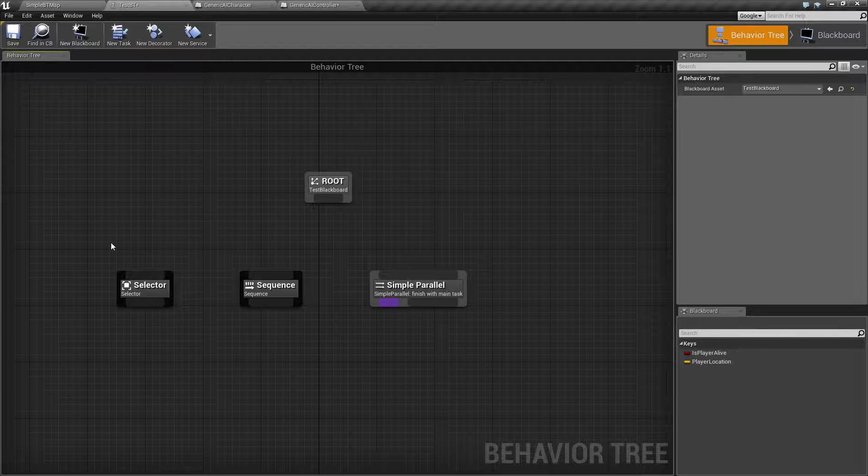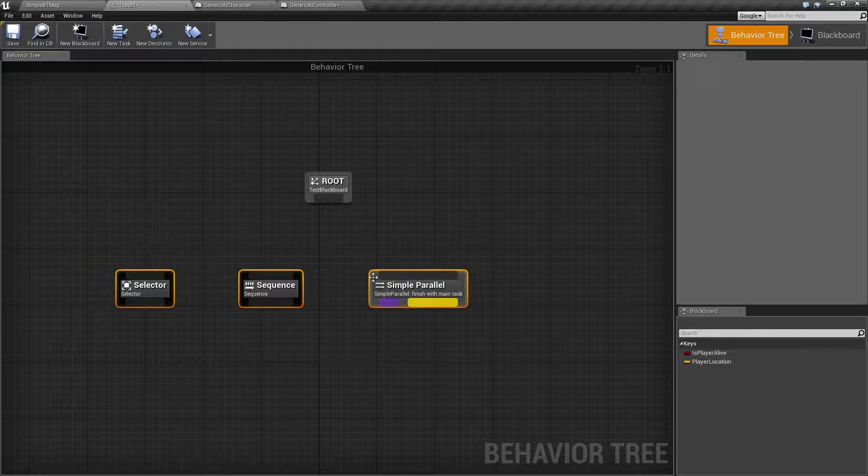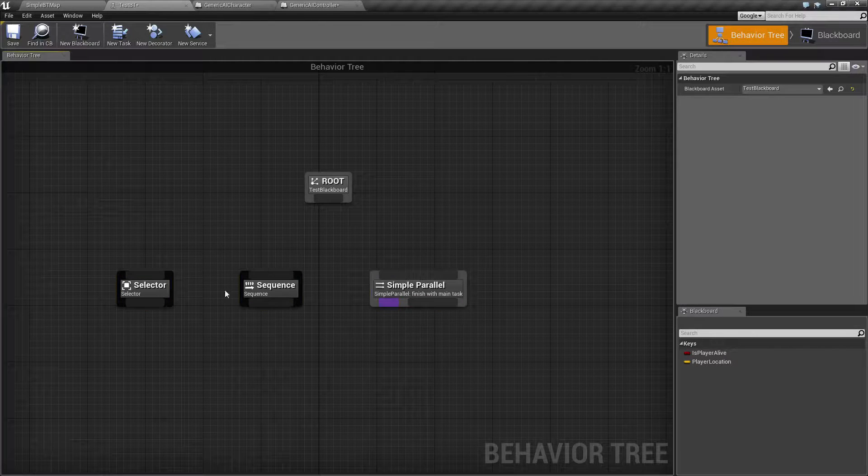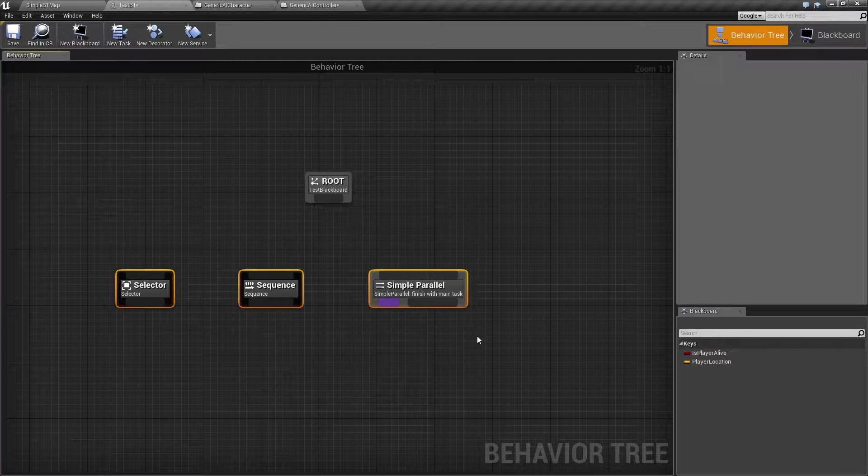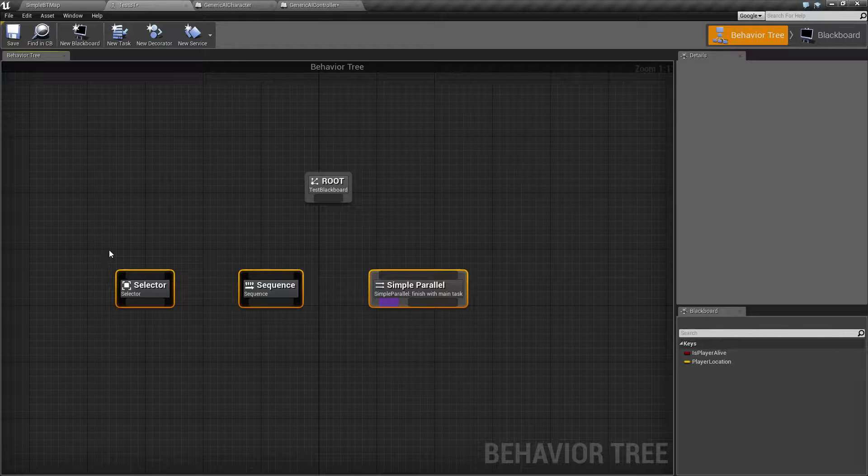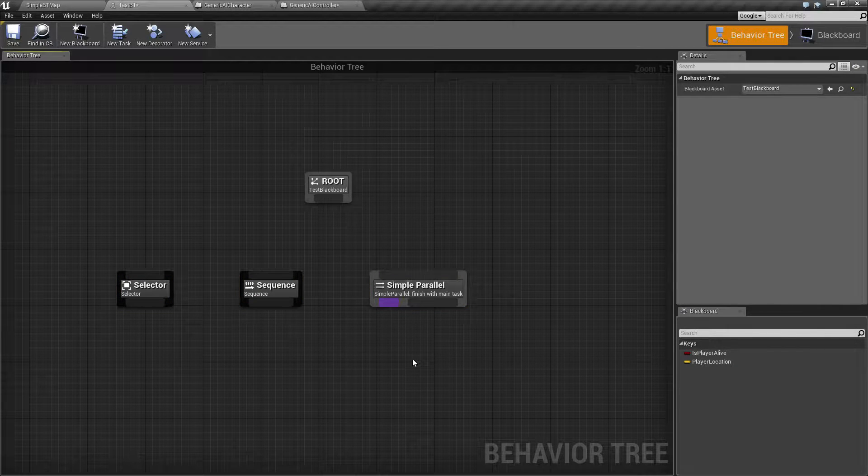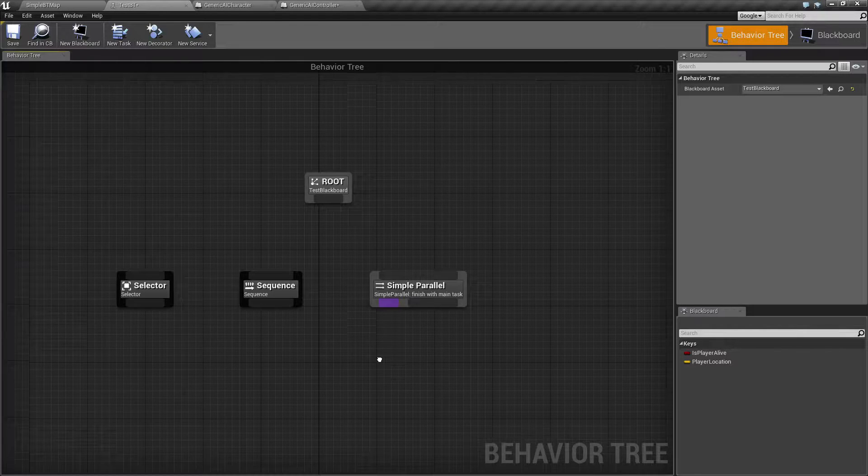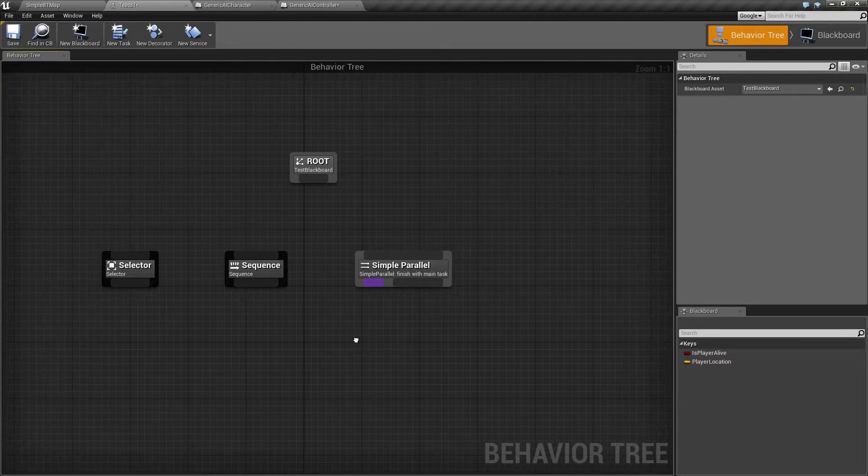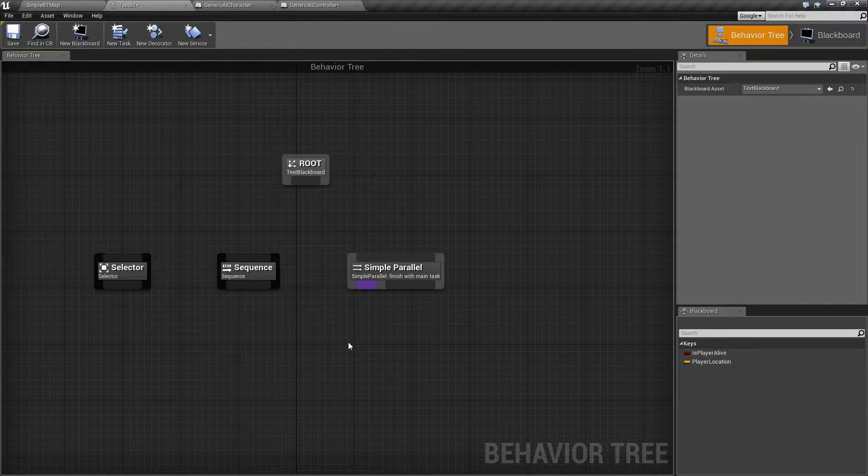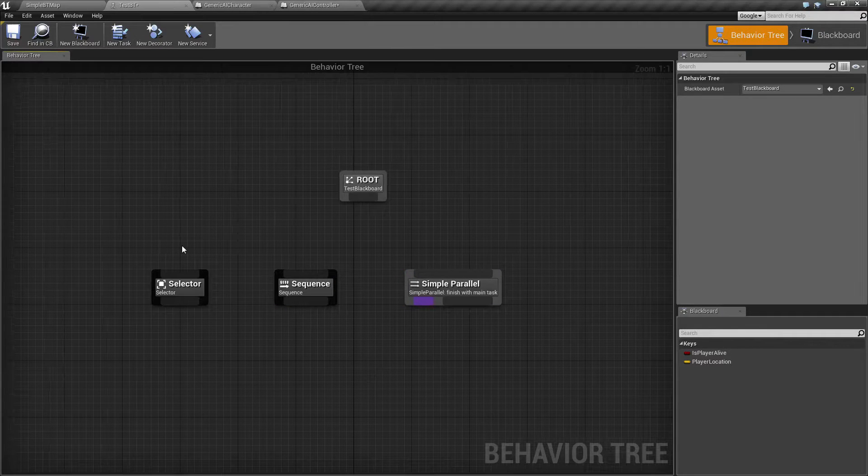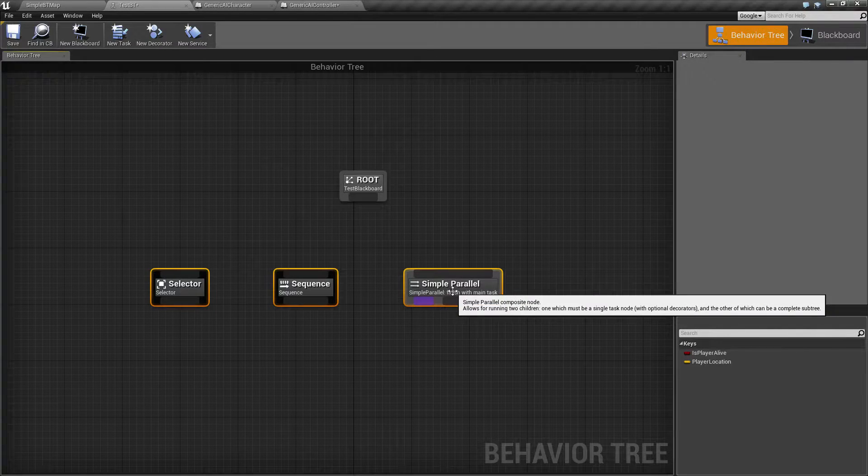They can have decorators applied to them. They can have sequences and services that are ran on them. And they can fire off tasks or other composite nodes to fire off more roots of branches. So that way they could fire off more tasks, and they can go as deep as you want.